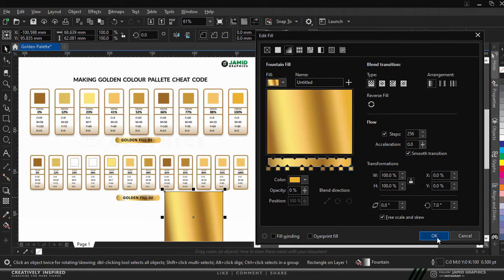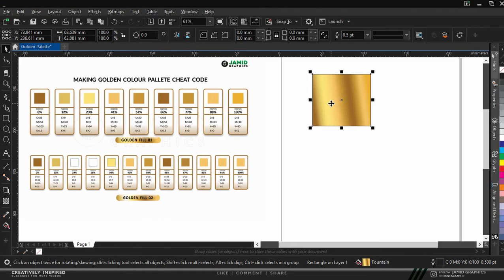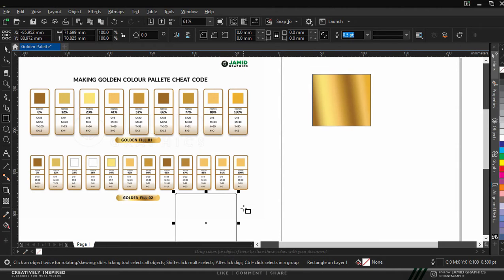So I'll click on OK to confirm. Make sure you click on OK to confirm. If you click on cancel, everything you've done will be canceled. So make sure you click on OK. Congratulations, you have your first golden color palette.